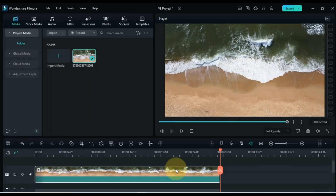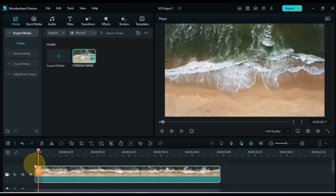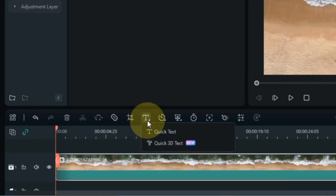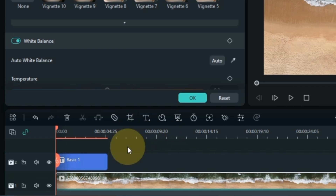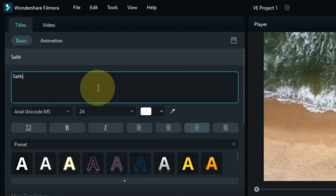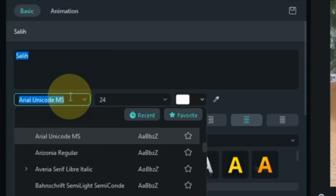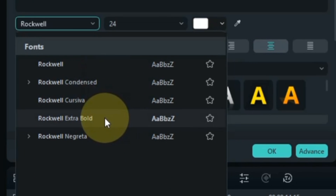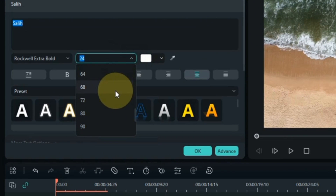Now we need to add text at the start of the video to the timeline. Go to the quick text tool and click on simple quick text. You can see that the text is added onto the timeline. To edit the text, double click on it and write whatever you want. I select Rockwell Extra Bold for the text font and keep the font size at 64.